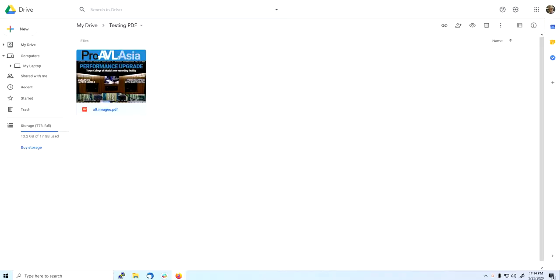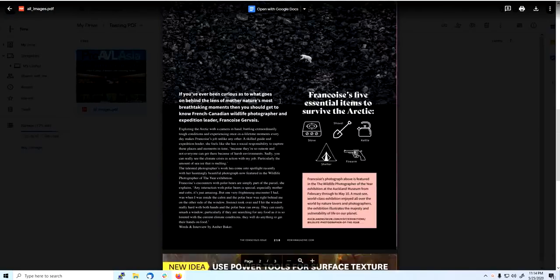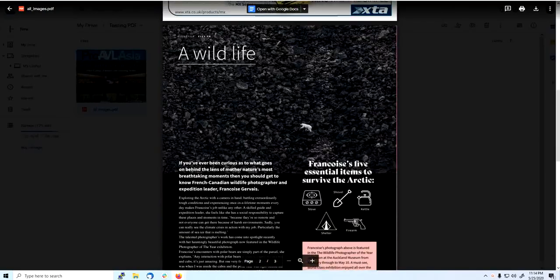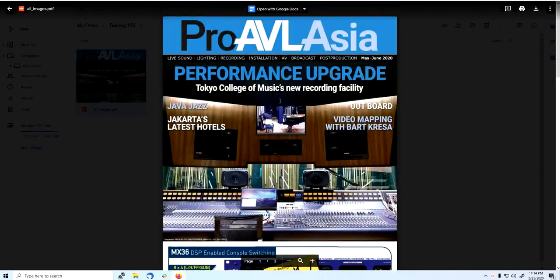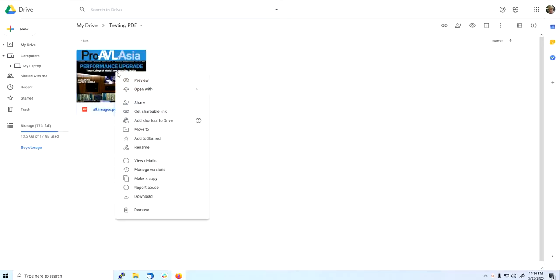Next step is to convert a PDF file. You can see I have this PDF file with all images. I'll convert it. But this is a PDF file, let's convert. Right-click, open with Google Docs.